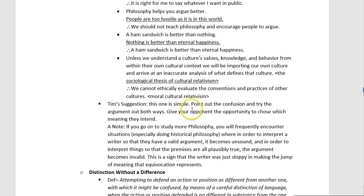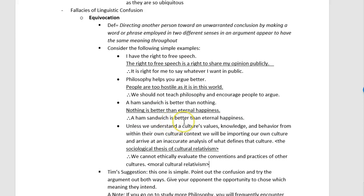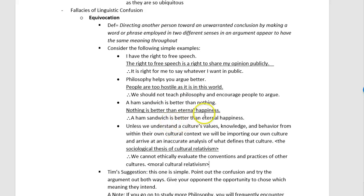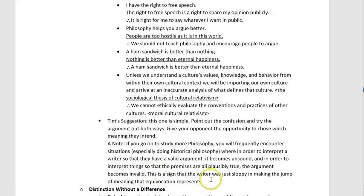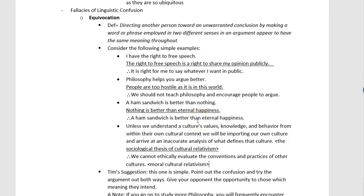If you're responding to equivocation, point out the two different meanings in the argument and how the person has to choose which meaning they really intend. Usually what will happen is that once the meanings are pulled apart, the argument is in a rock and a hard place: either they stay consistent the whole way through — in which case the premises might be false — or they use the word in different ways, in which case the argument won't have a good support relation.